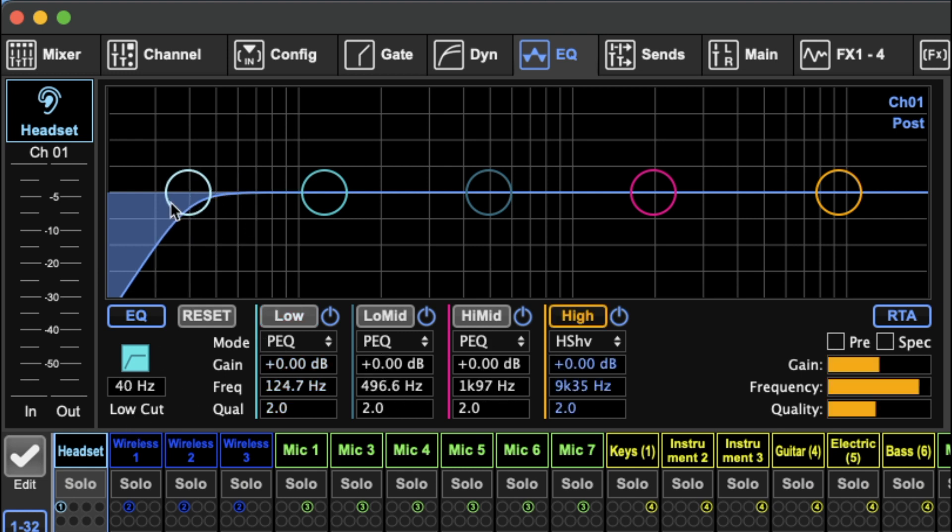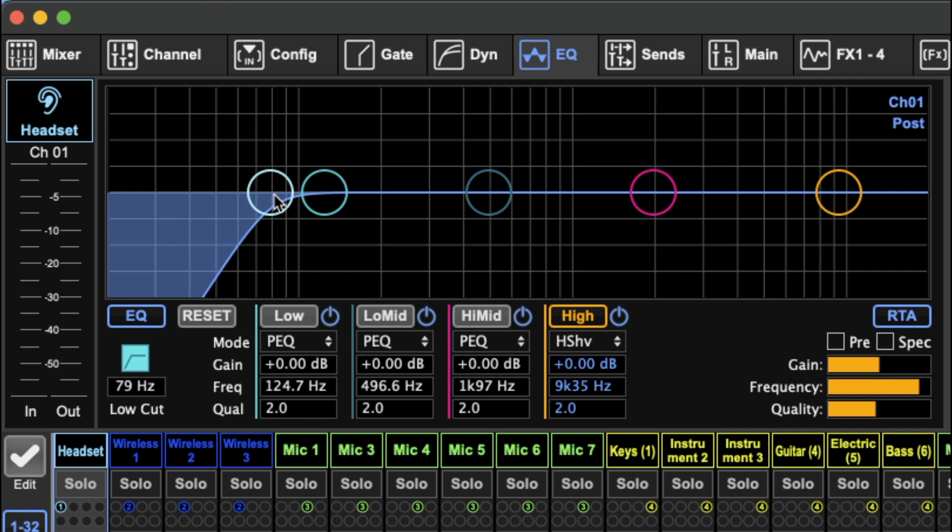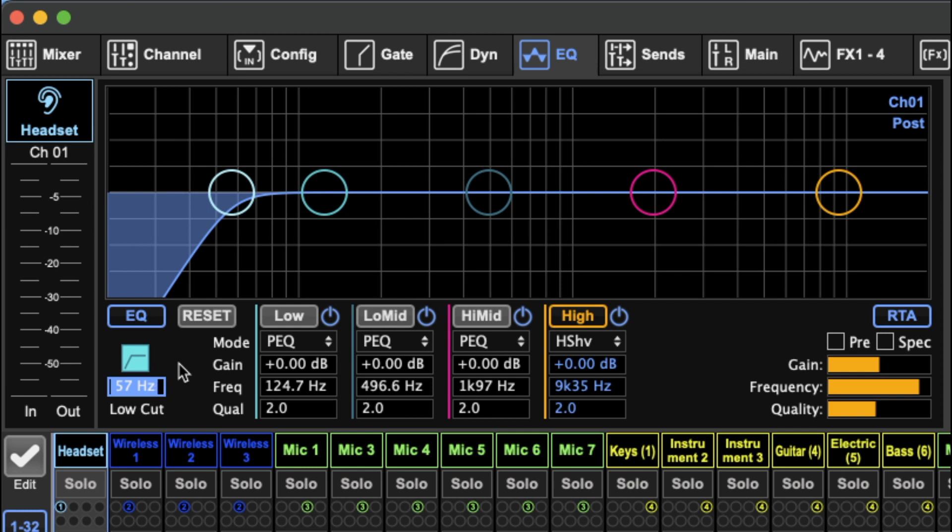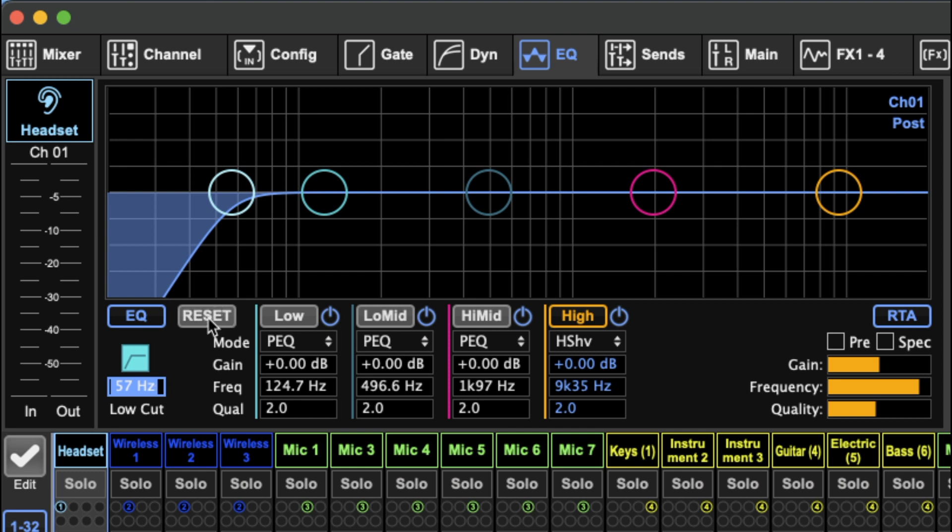You can change the frequency at which the low cut starts, also change that down here. There's other controls for it in the config page so go back and check out that video if you want to see it. But then yeah, we got our EQ enable page and a reset mode.